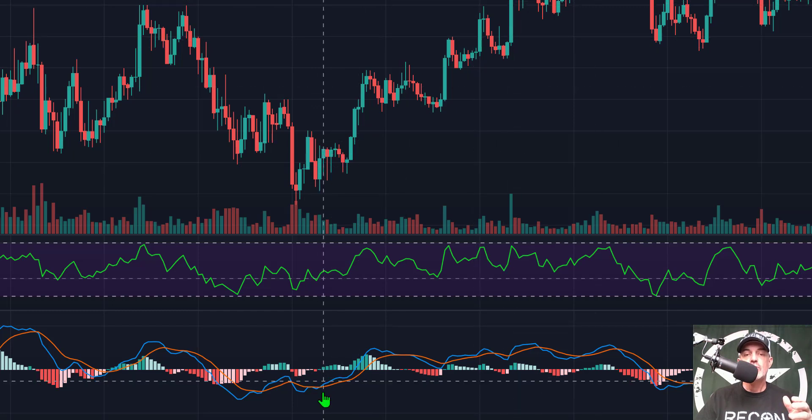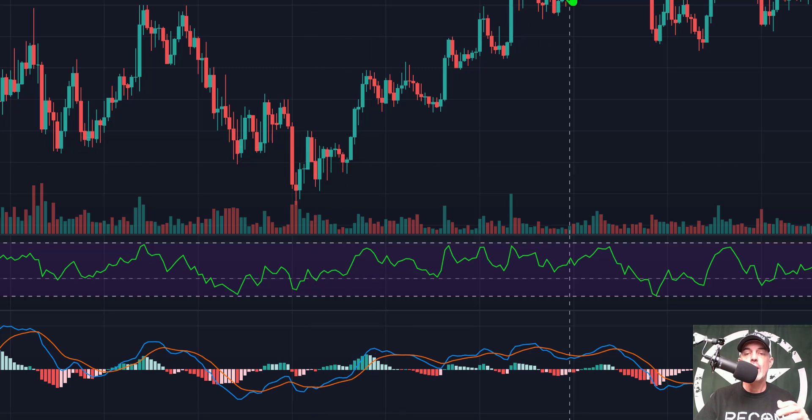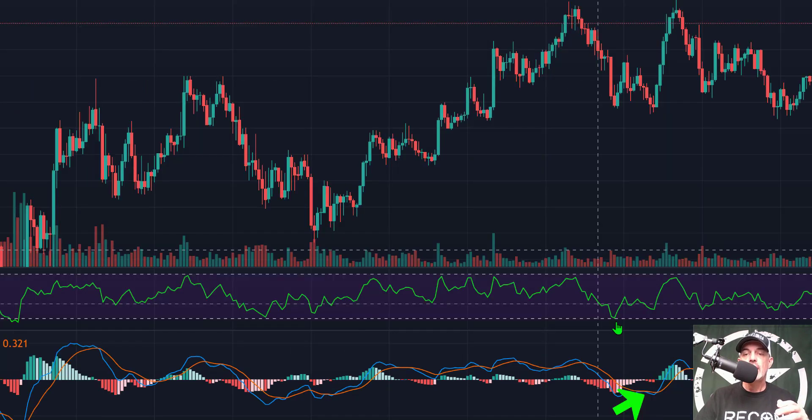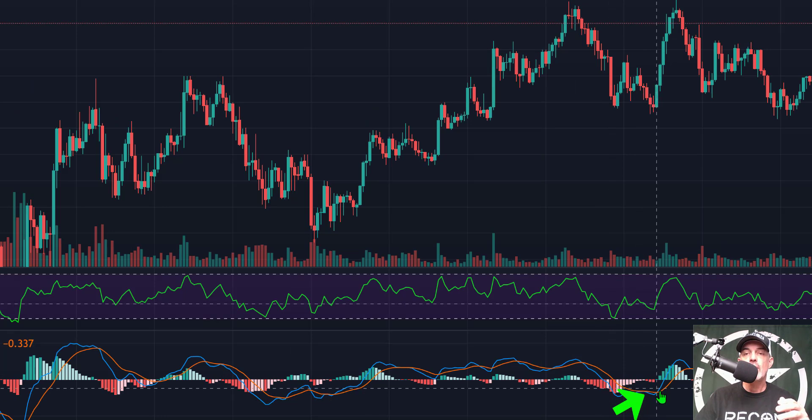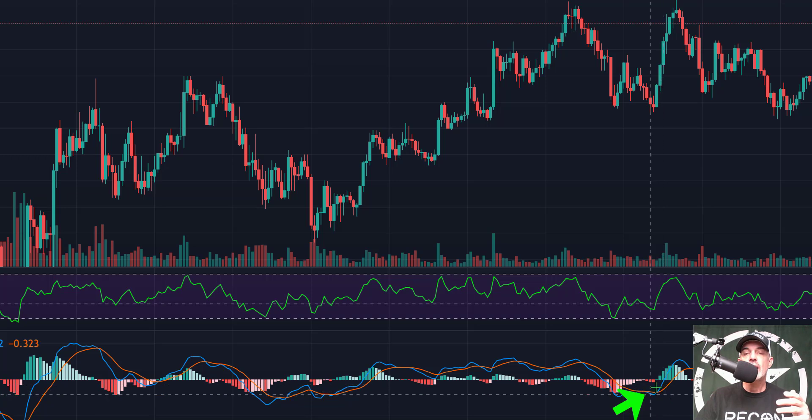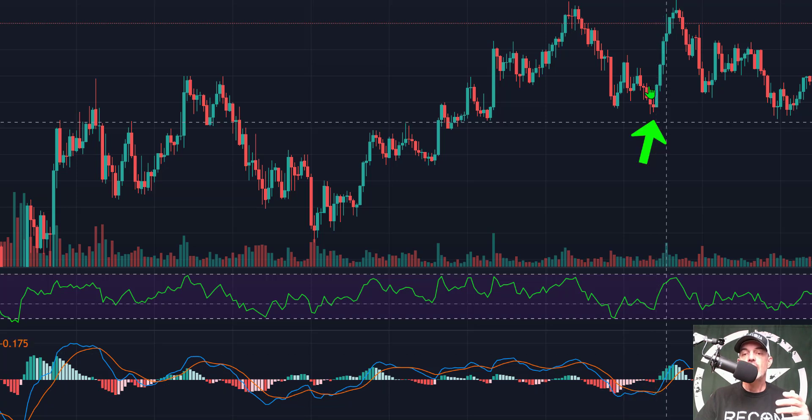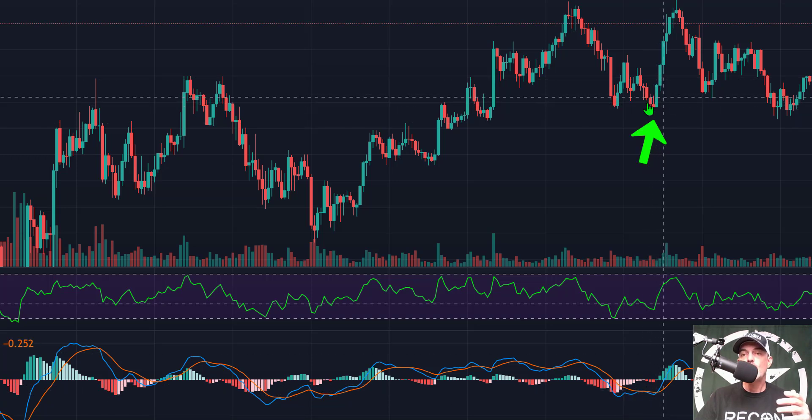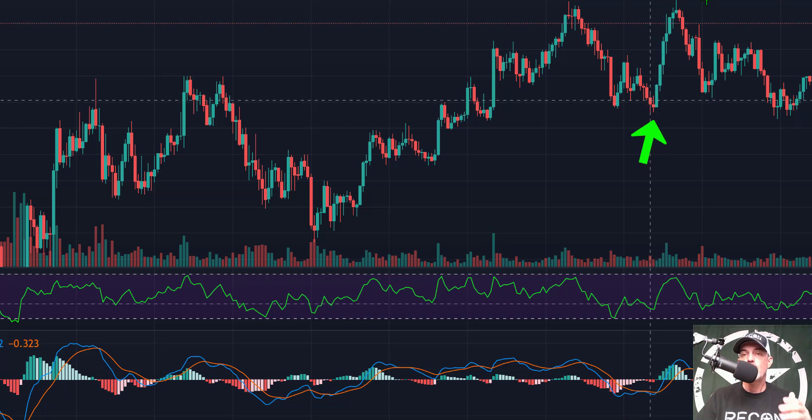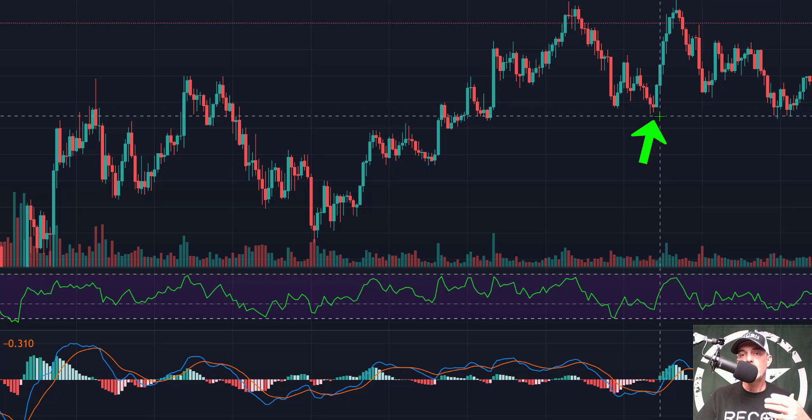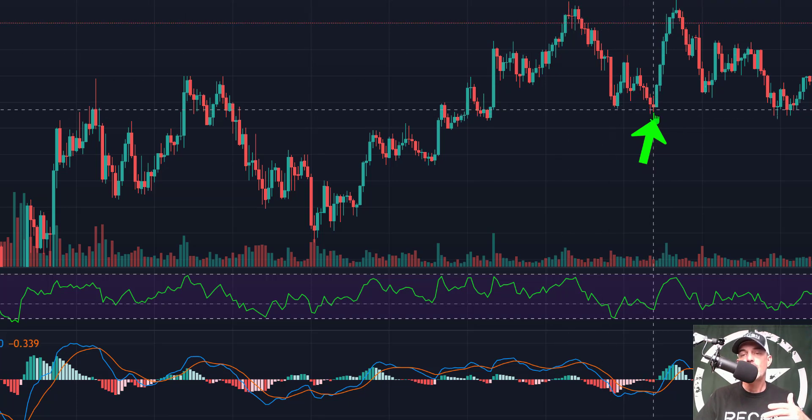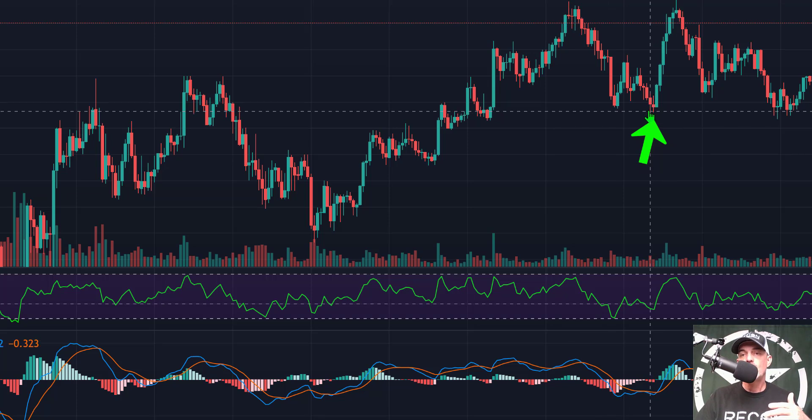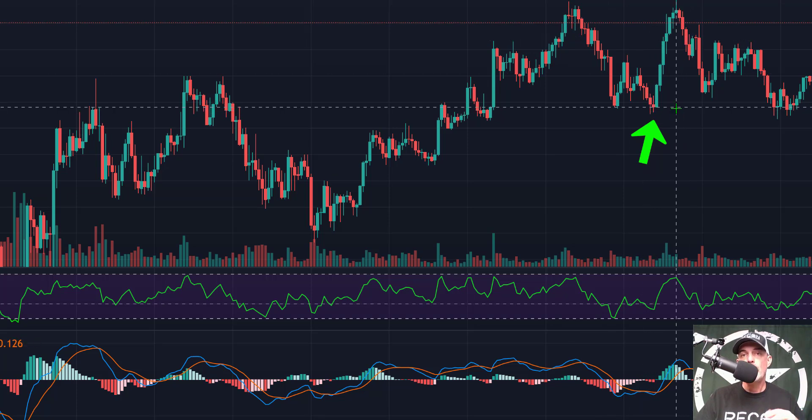So an entry on the MACD down here would be a profitable entry on this move up. If we jump back over here, we see another moment where the MACD crosses over the orange signal line, and again that is represented in this zone here for another move up. That is what we're looking for out of this indicator, is to signal where the sell-off is coming to an end and the momentum is starting to move back up.